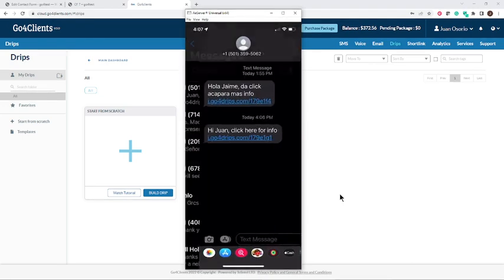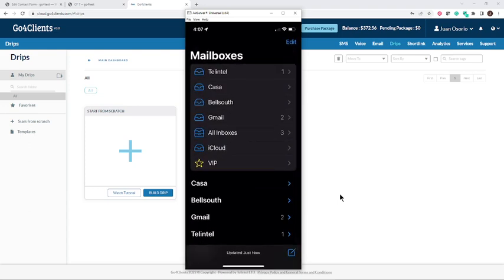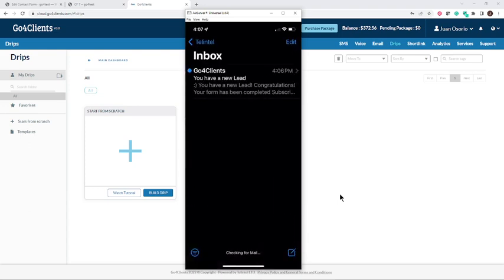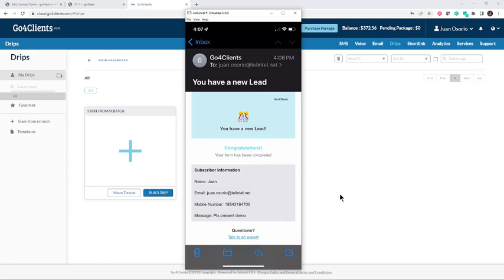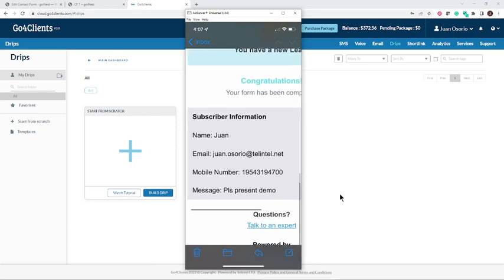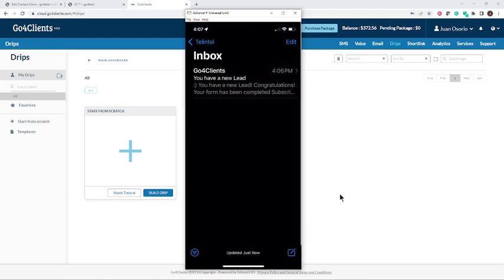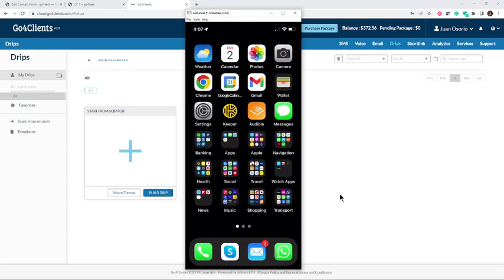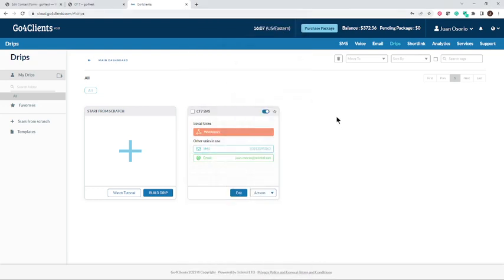Let's also check the email. Going to my inbox, you can see I also received an email. Playing the part of sales now — I just received an email saying I have a new lead: his name is Juan, here's his email, here's his phone number, and he wants a presentation with a demo. Fantastic — now I know what to do. This is really a game changer, with Contact Form 7 integrated to trigger an autoresponse via SMS and an internal notification via email. I'll see you on the next video — thank you so much for watching.